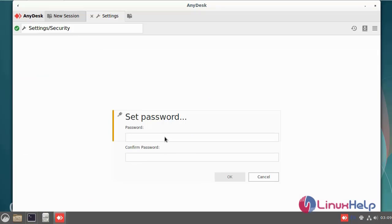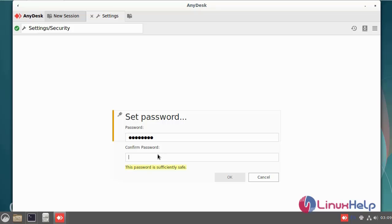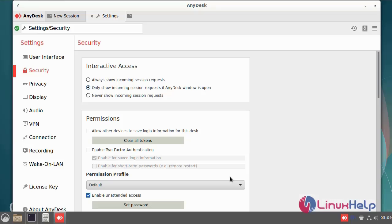Set the secure password and again enter the confirm password. Then okay.